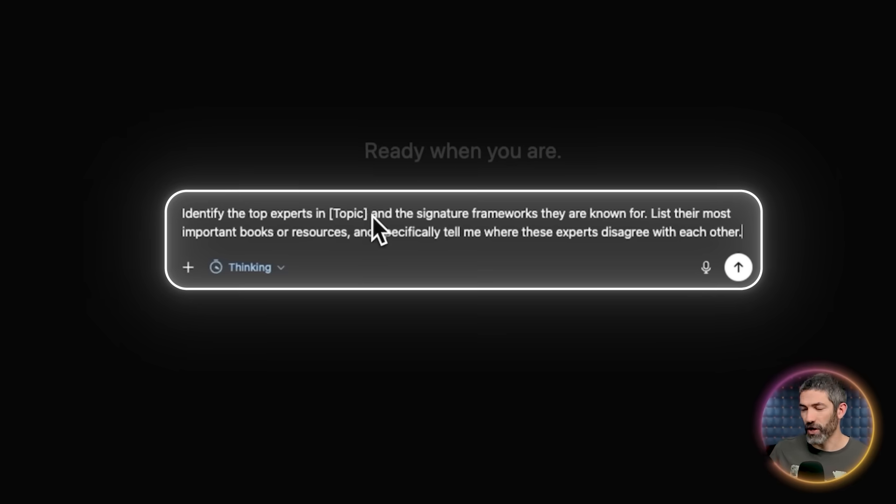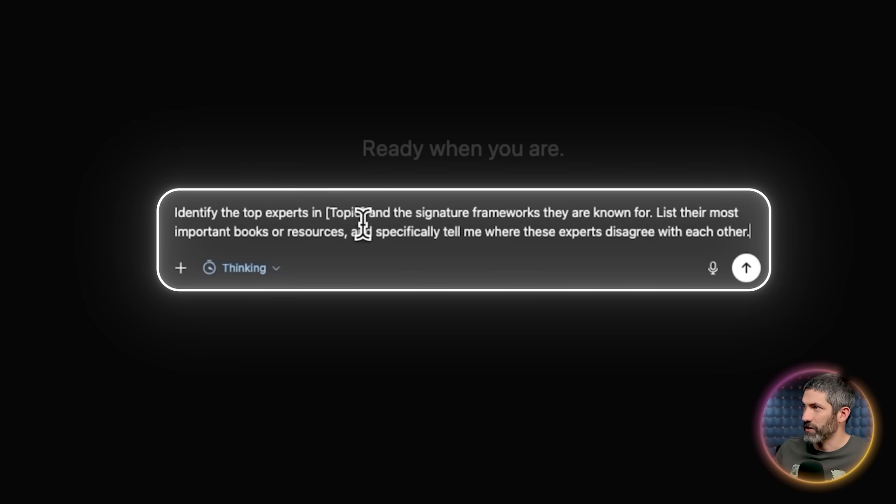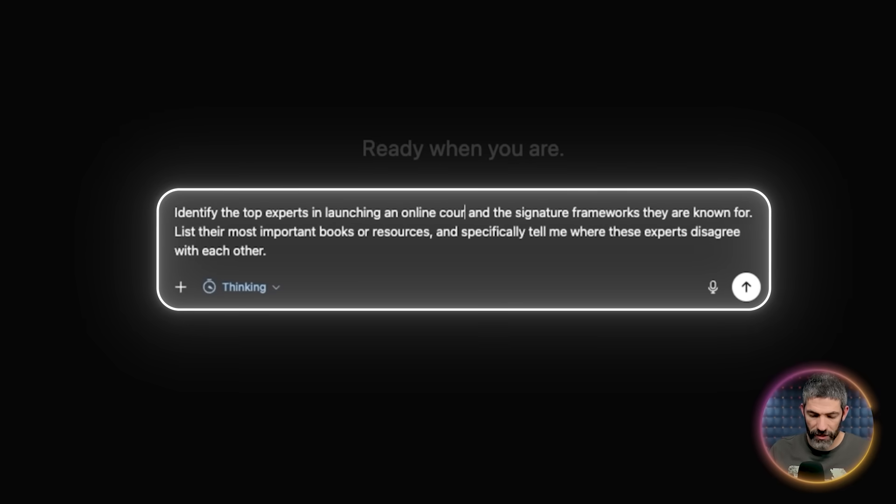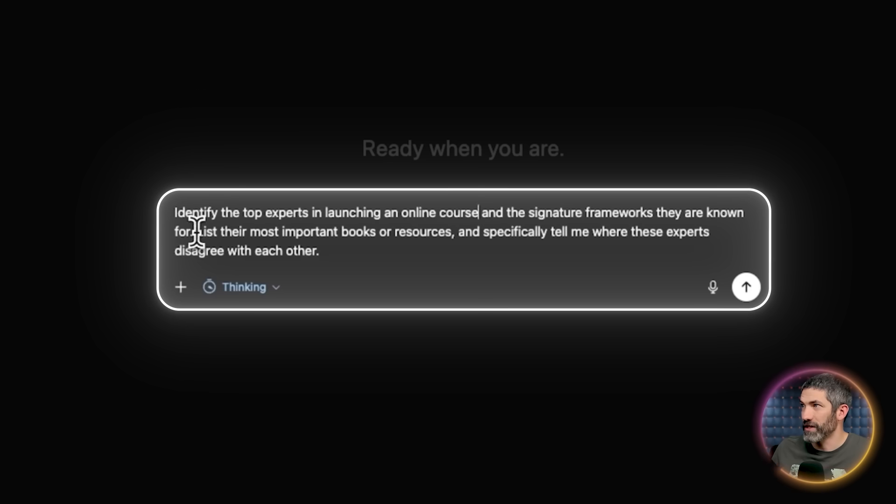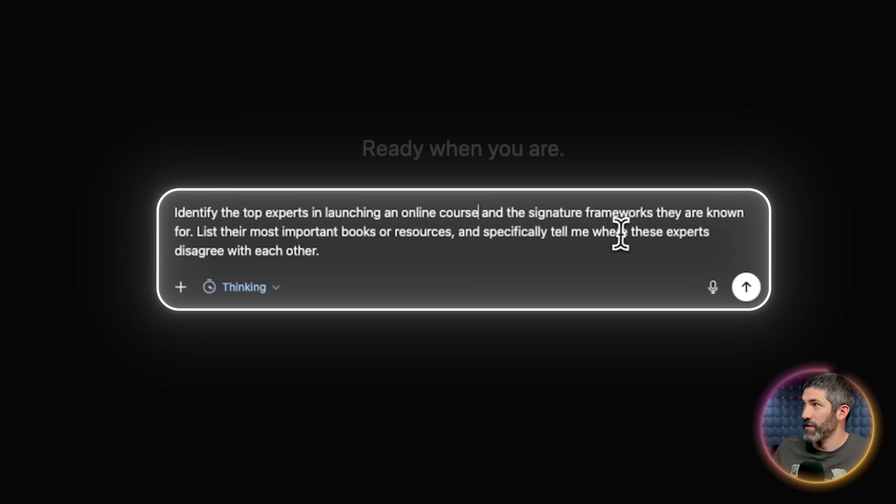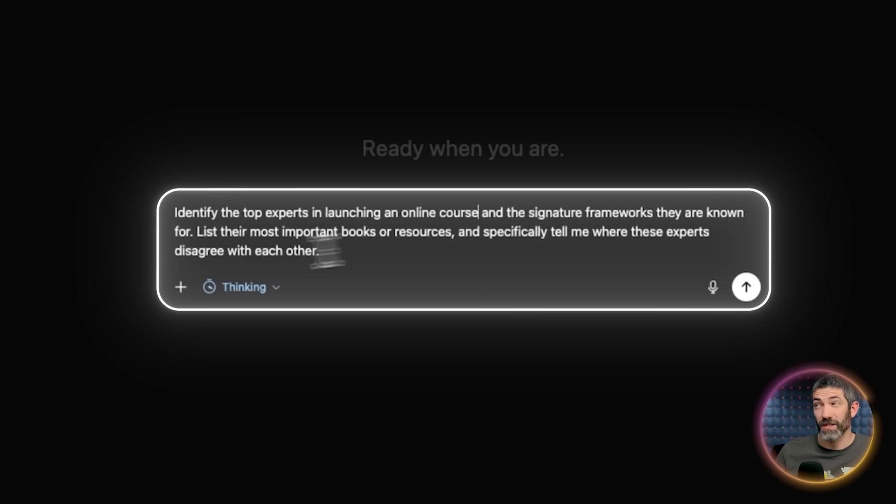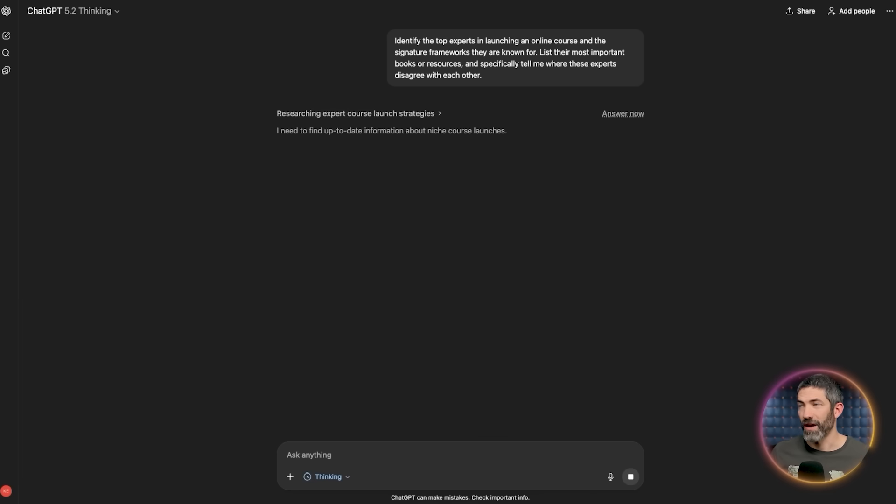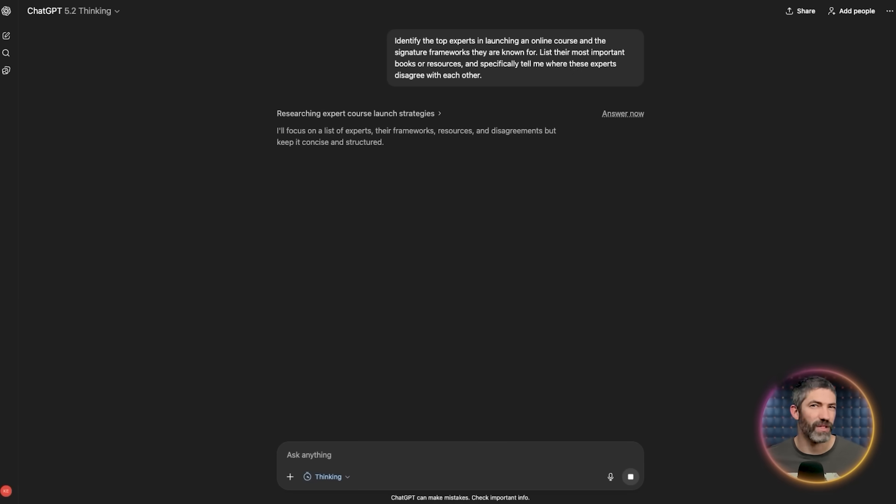Now, if you don't know who the experts are for your goal, just ask the AI first, but don't just ask for names. You want to identify the actual operating systems of that niche. So use a prompt like this. Identify the top experts in your topic, launching an online course, and the signature frameworks they are known for. List their most important books or resources and specifically tell me where these experts disagree with each other. And I like that last part because it shows you the nuances that generic advice completely misses.